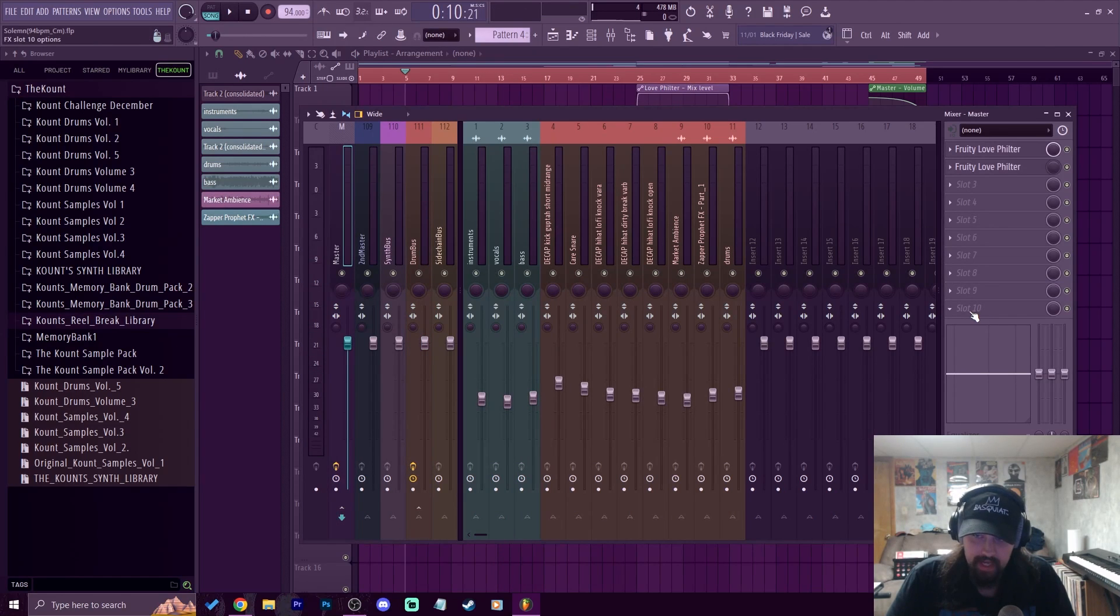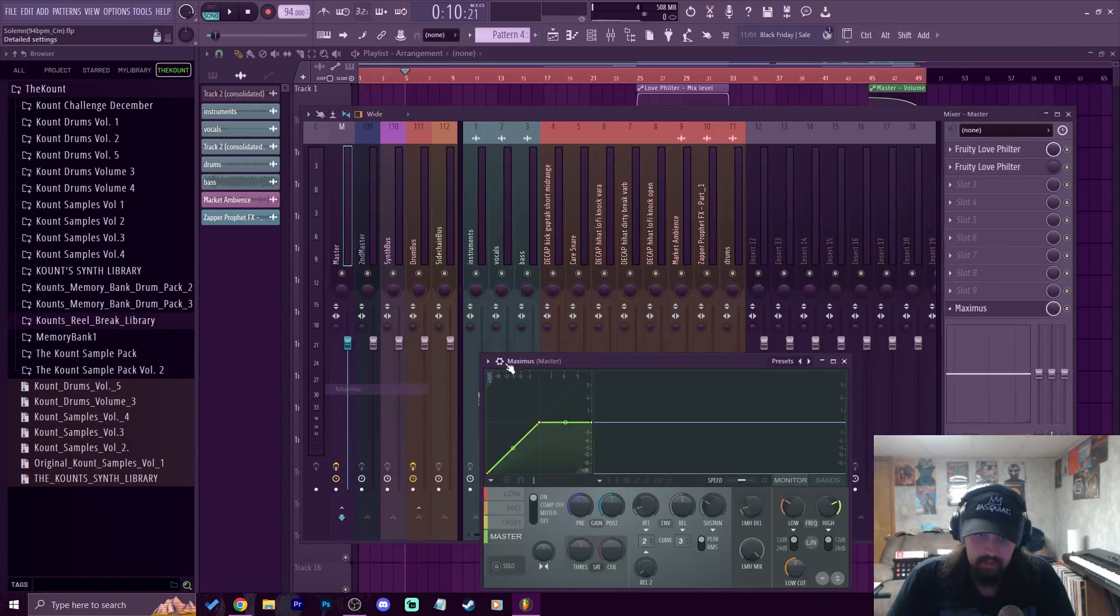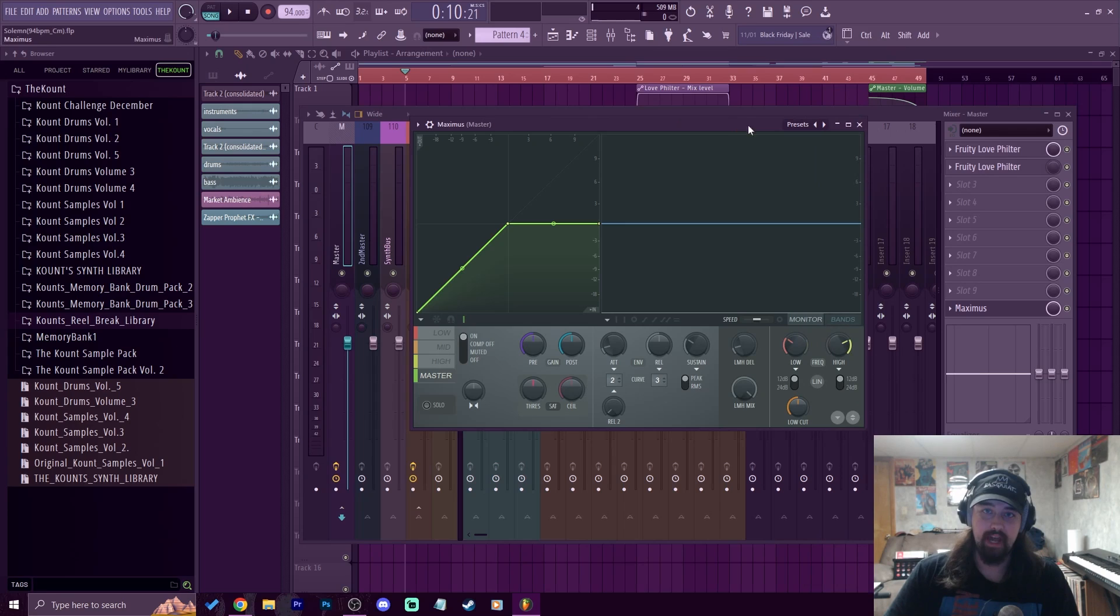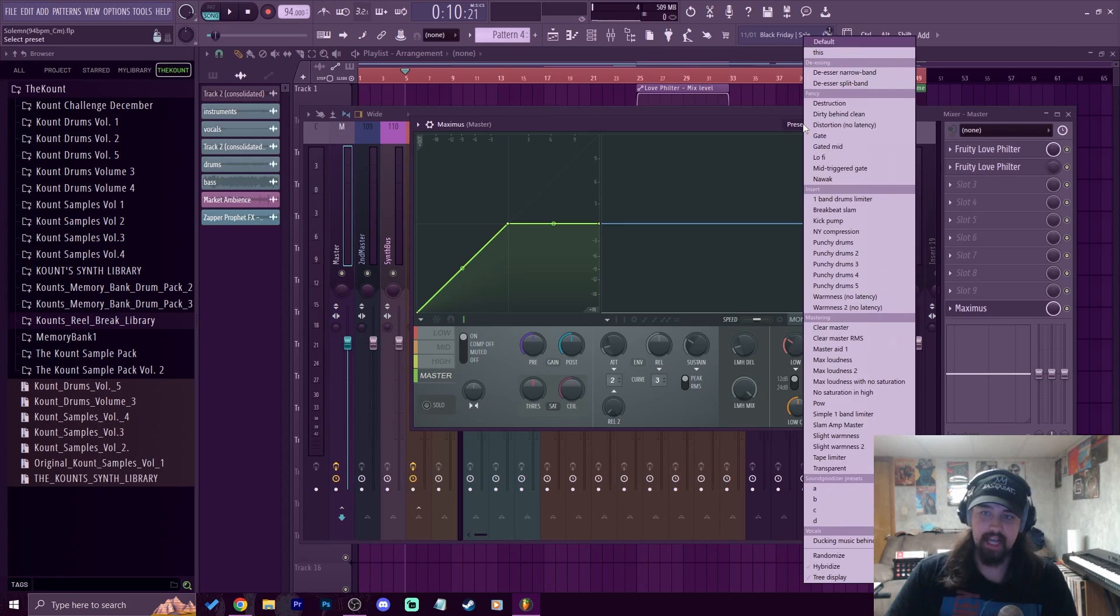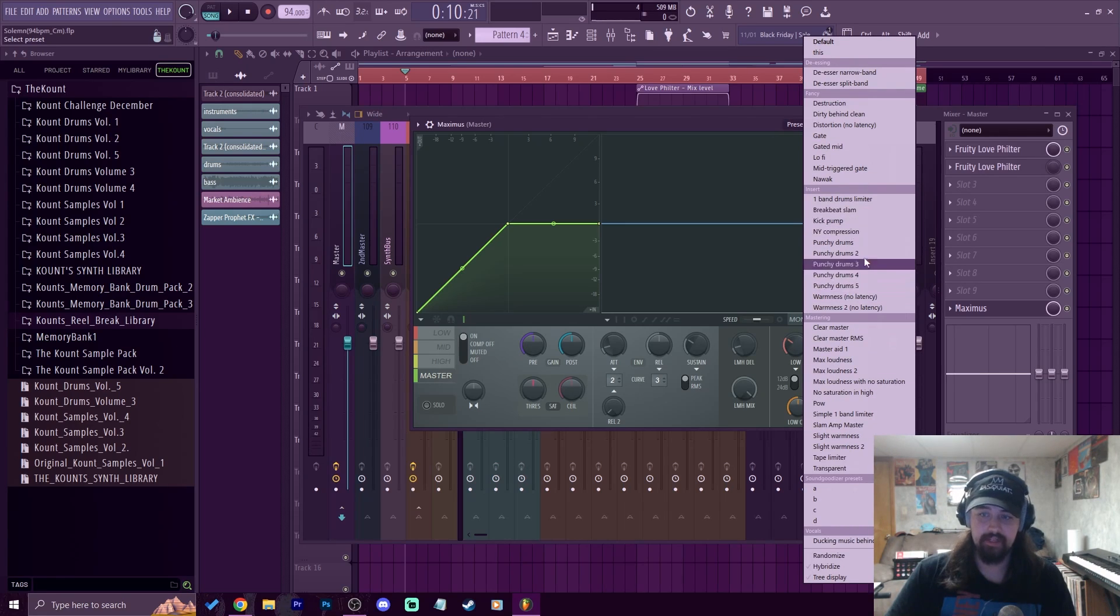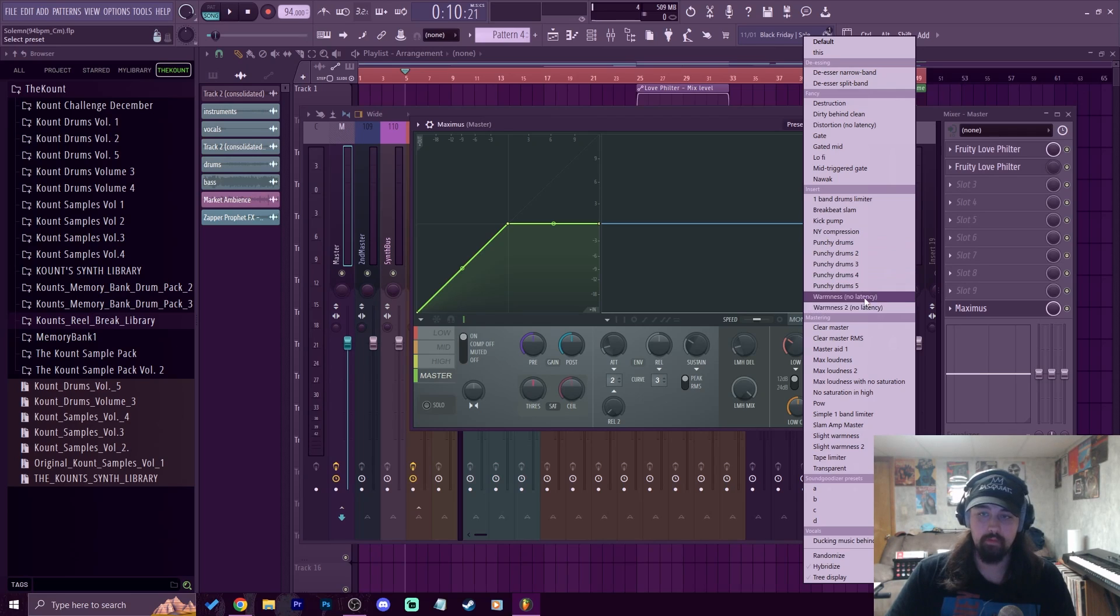I'm going to go on the master track here and let's throw on the Maximus. Essentially all Maximus is, is it has a bunch of really dope presets. You got mastering presets, you have insert presets for drums, or if you're trying to get some warmness on some instruments.